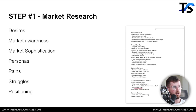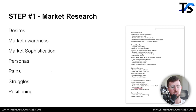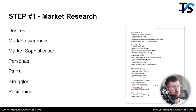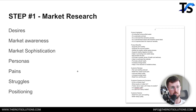First things first: go do your market research. I have videos on this — if you go watch 'How to Build a Facebook Ad from Scratch,' I go really in depth with this. Your market research — I'm not going to go super in depth with it today — but you want to identify your desires, market awareness, market sophistication, personas, pain points, struggles, and positioning. Here are some examples I pulled together.